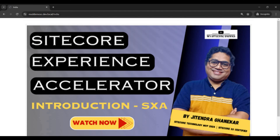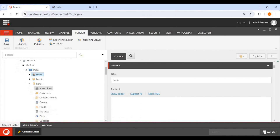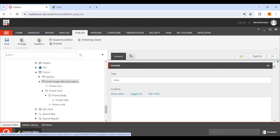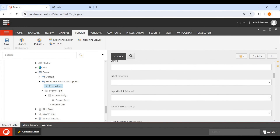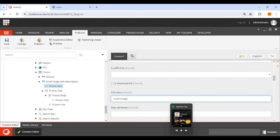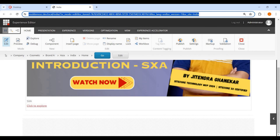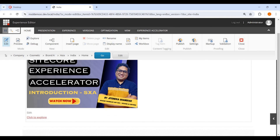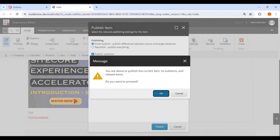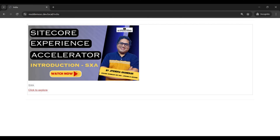Now let's make this image small. I've already created a CSS class for this. Let me go to the desktop, navigate to the variant's Promo Icon field, and add the class. I'm naming the class 'small-image'. I apply the class to the Promo Icon, save it, and go back to the Experience Editor. After a hard refresh, you can see the class has been applied and the image has become small.